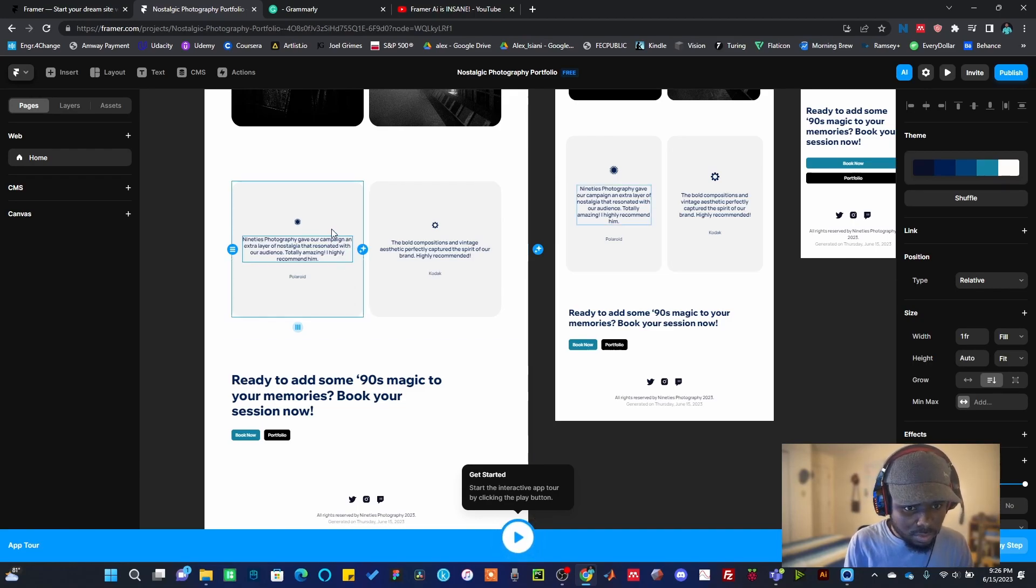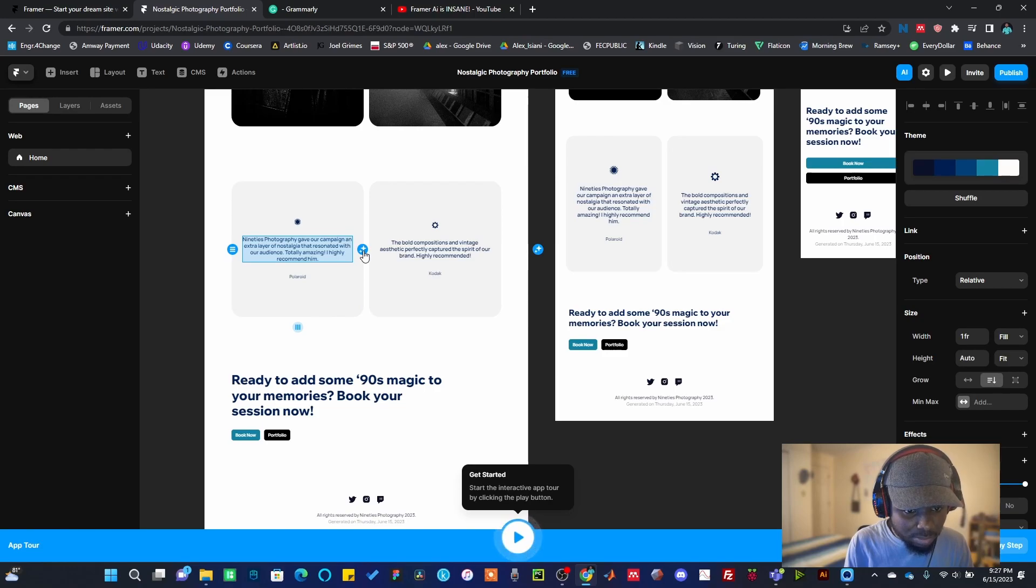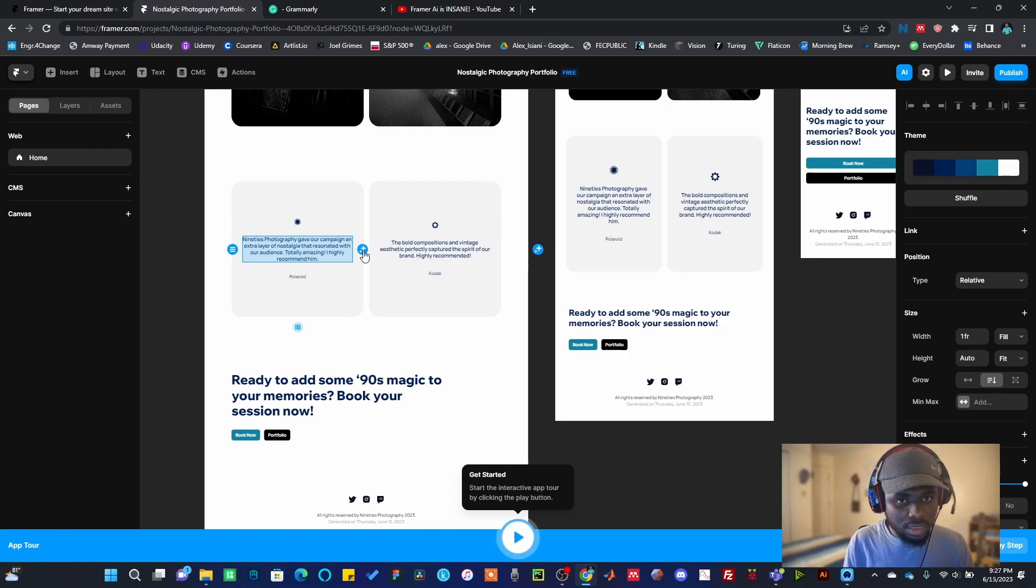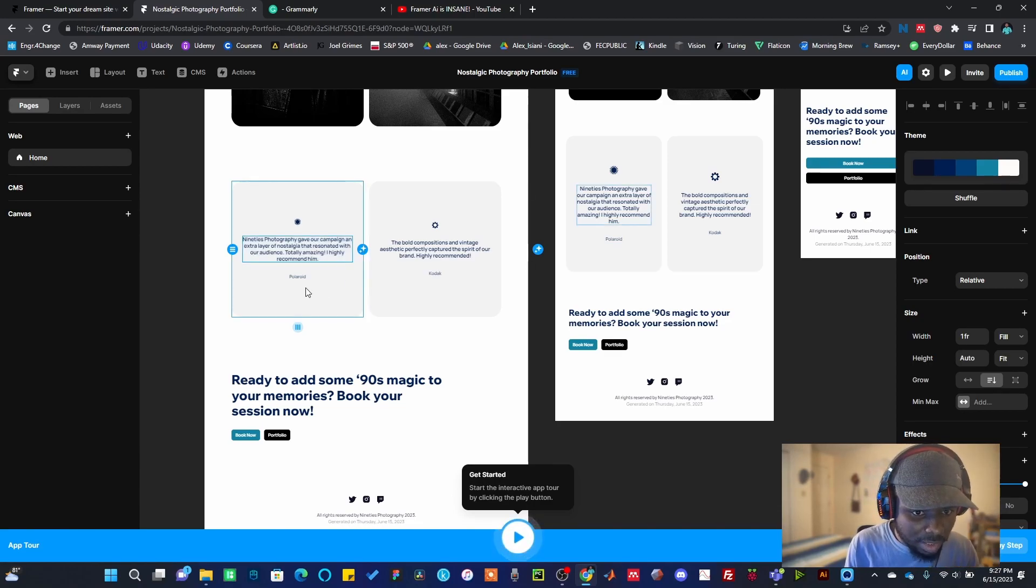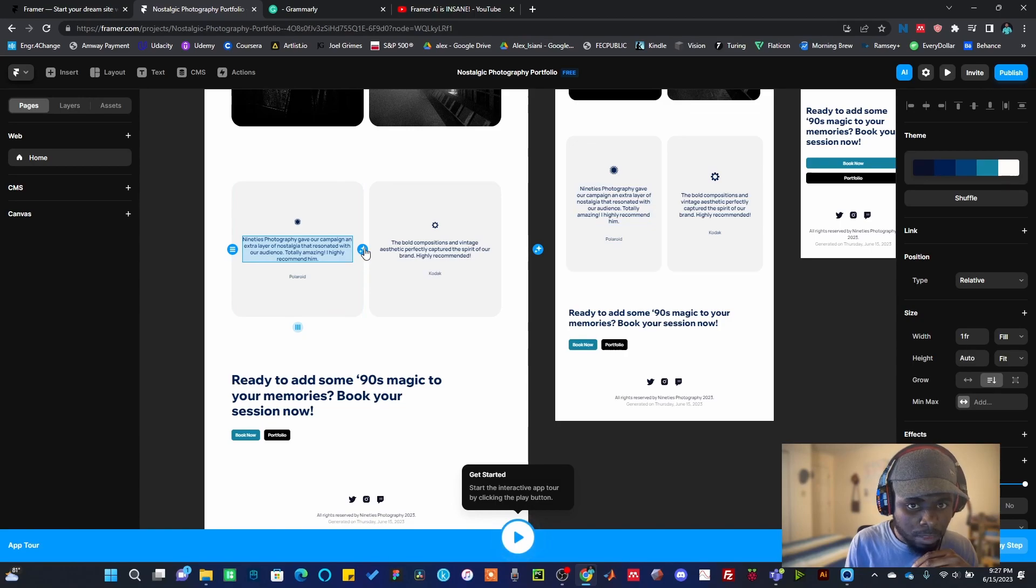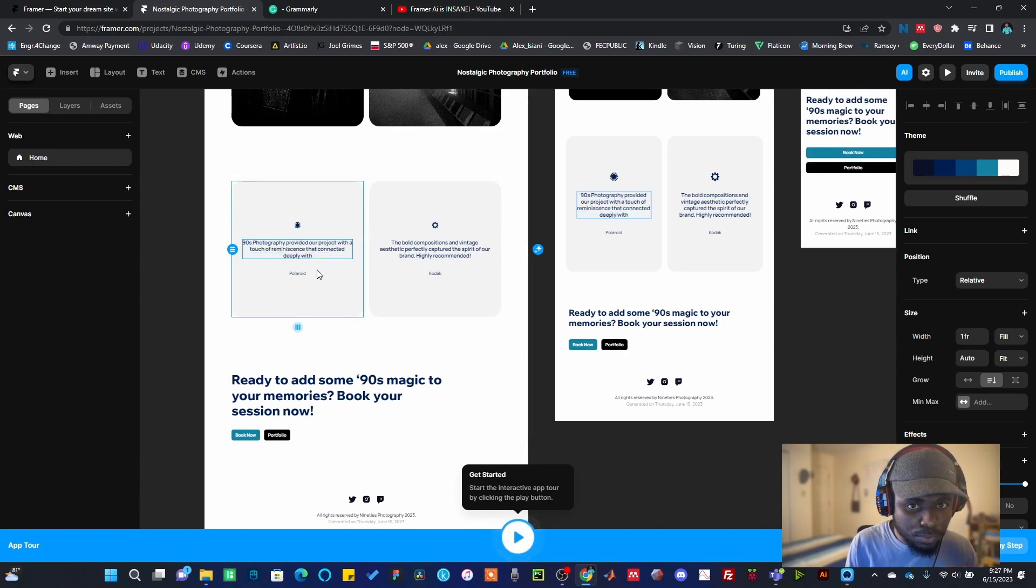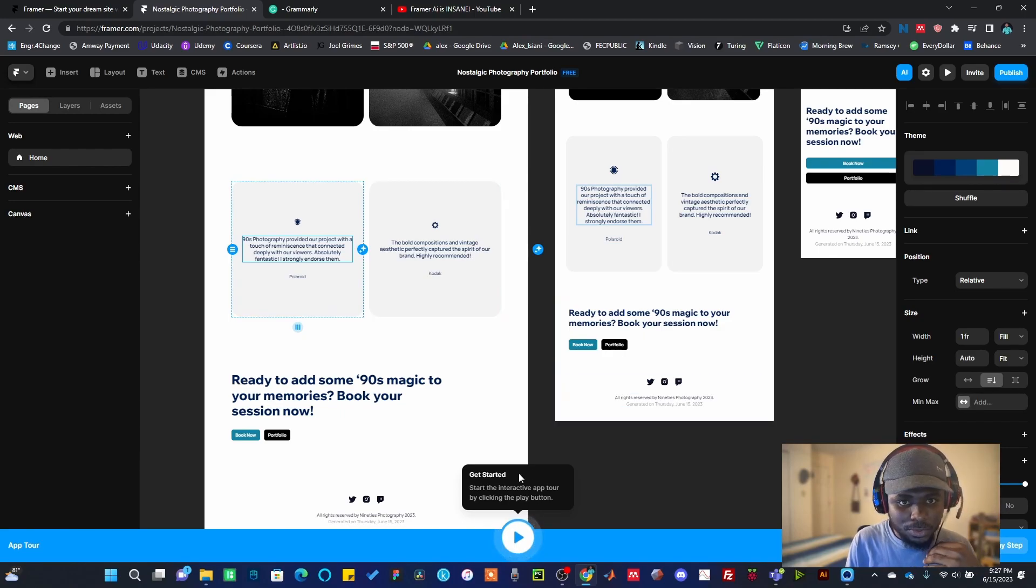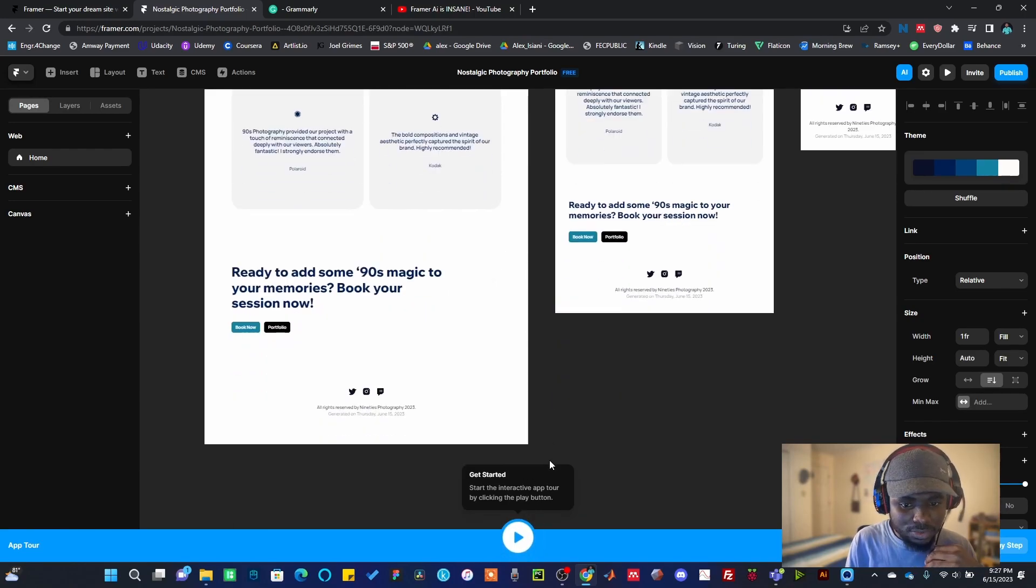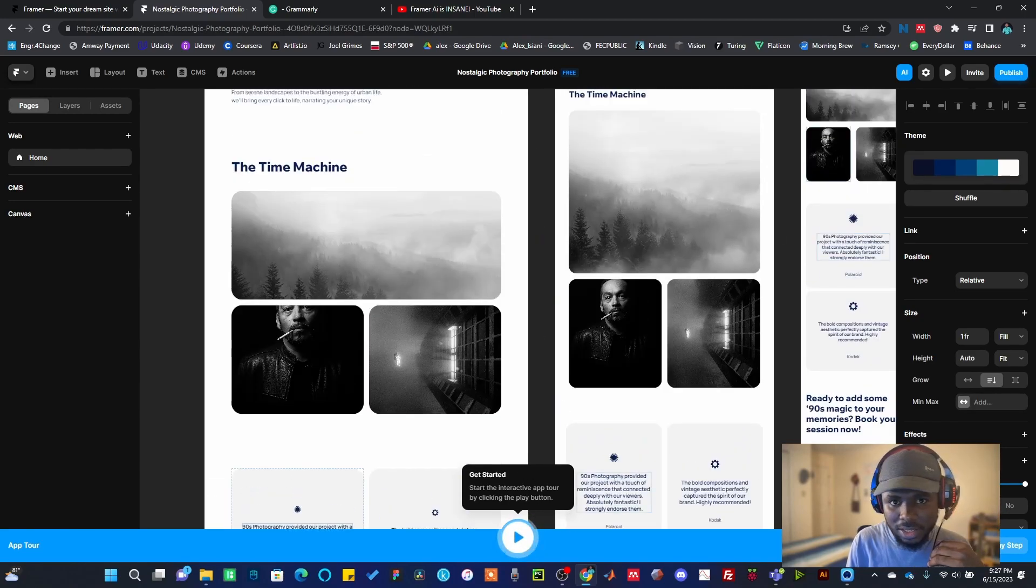Or you can click on it and once you hit this magic button here, it's going to change the text. It's going to rewrite this particular statement that Mr. Polaroid left here. So I can click on that and it's going to generate a new comment for me.